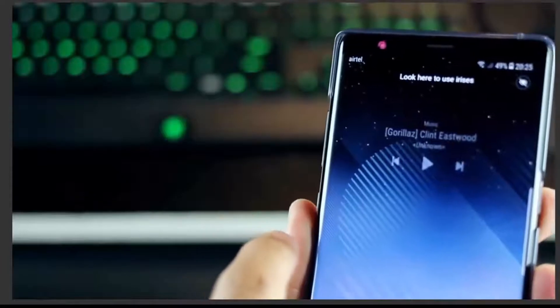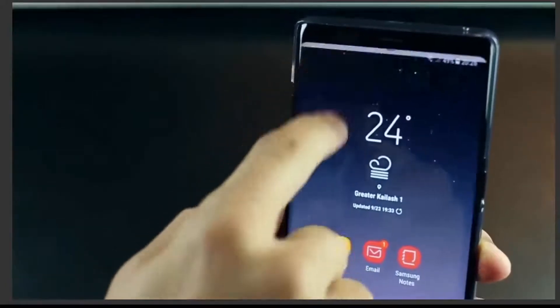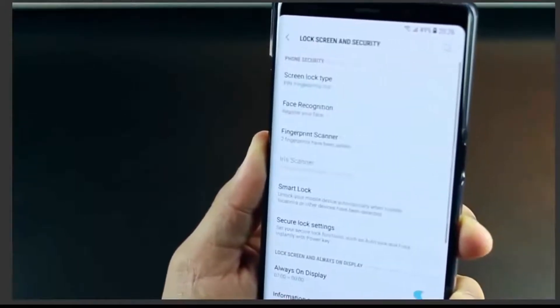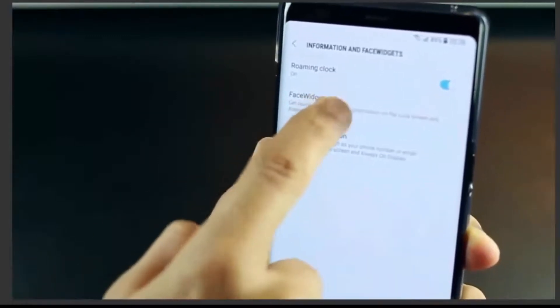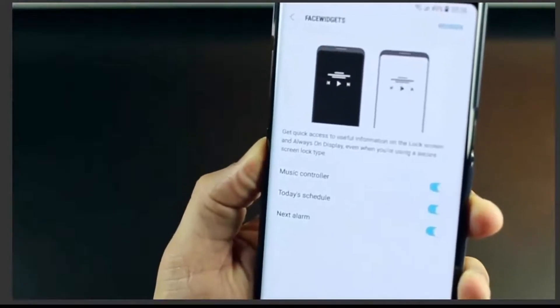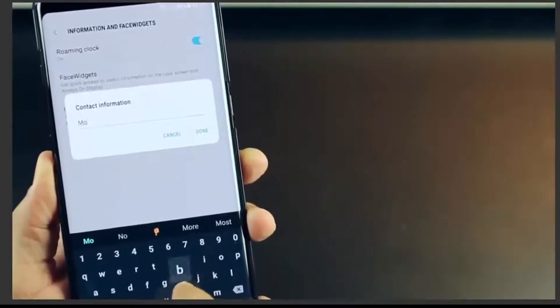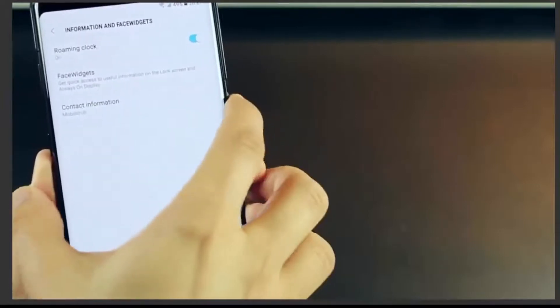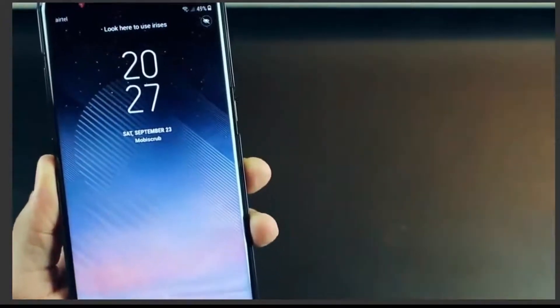Your lock screen is capable of showing a lot more information so that you don't always have to unlock your screen. It looks really good — you can see your schedule for the next day, your alarms, or your music player controls right on the lock screen. Go into Lock Screen settings, then go into Information and Face Widgets, click on Face Widgets, and you have all those choices to enable or disable. You can also add a bit of custom text to your lock screen — write your name and it appears right there when you activate it.